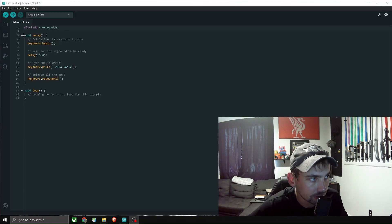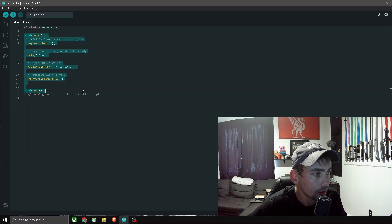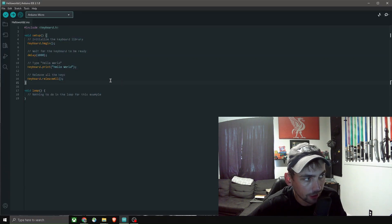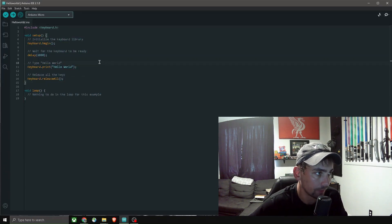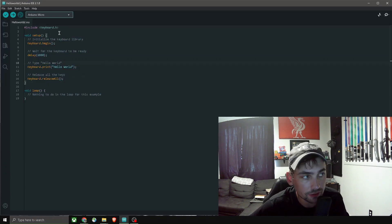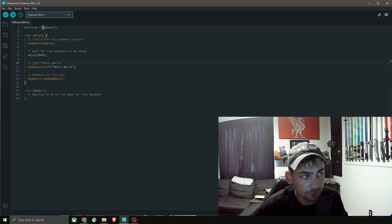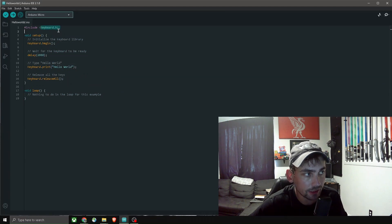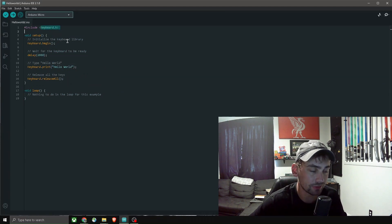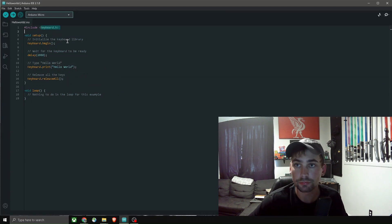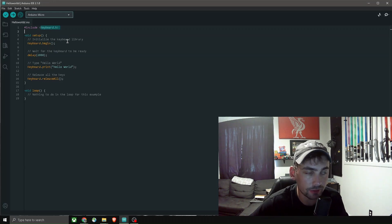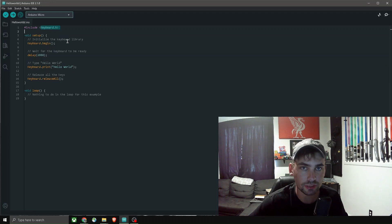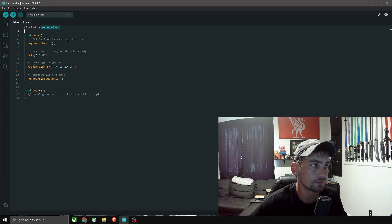I just have a simple program, a hello world program. But what it does is it uses the keyboard library and it mimics the keyboard. So basically the computer thinks whatever is being typed in by this little microcontroller is an actual keyboard that is typing these keystrokes.